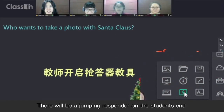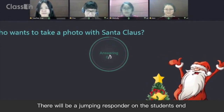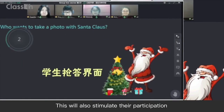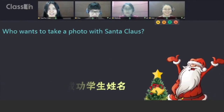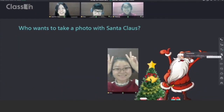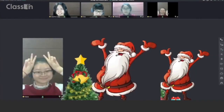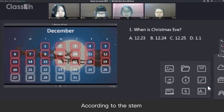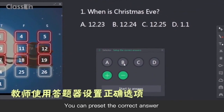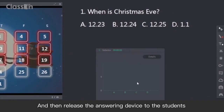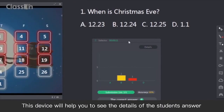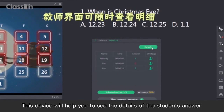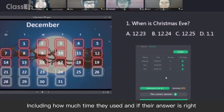When you release the responder, there will be a responder dropped on the student's end. This will stimulate their participation and attract their attention. You can press the correct answer and then release the answering device to the students. When they receive the answering device, they can start answering. This device will help you to see the details of the student's answer, including how much time they used and if their answer is right.